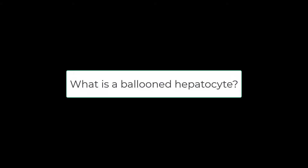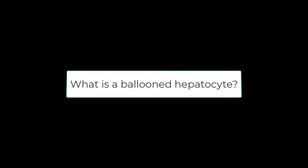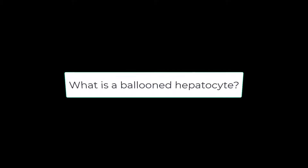This mini talk is inspired by one of our fellows, Dr. Moodley, and informed by some of my favorite hepatopathologists in the United States. The question for us today is: what is a ballooned hepatocyte? This is very critical for defining steatohepatitis.